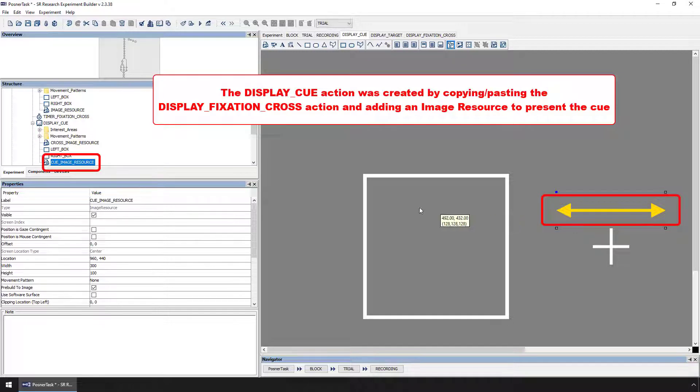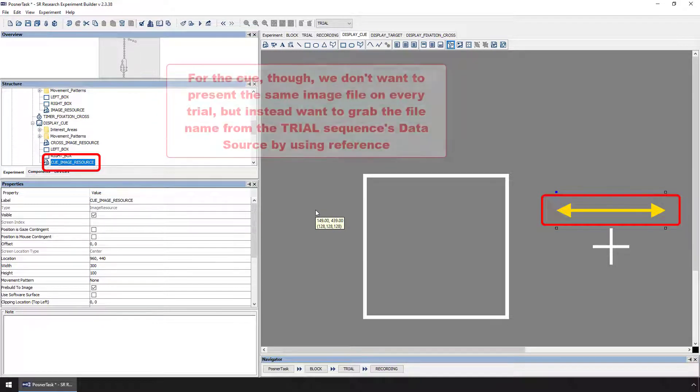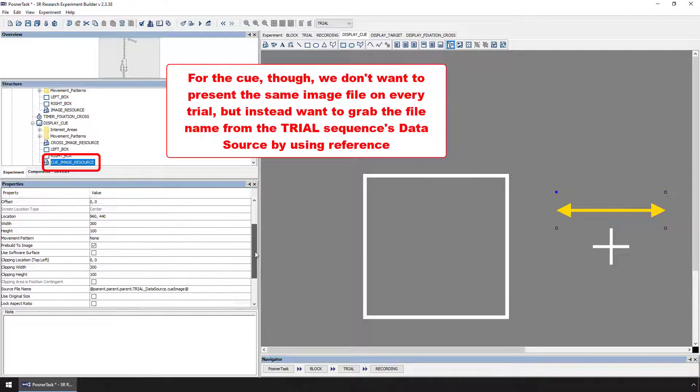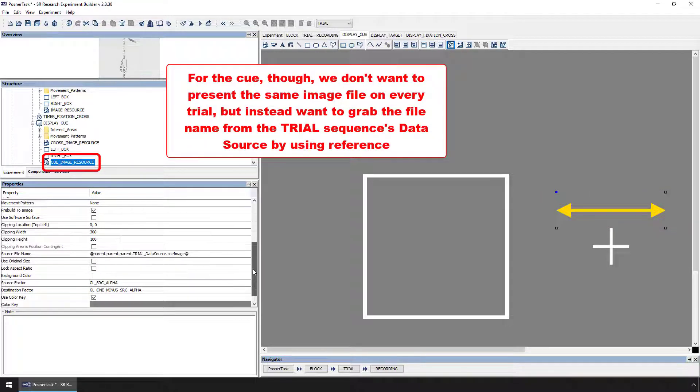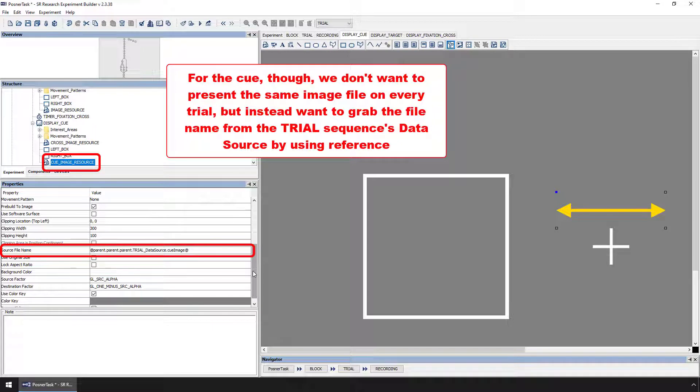In the case of the Cue resource, though, we don't want to present the same image file on every trial. Instead, we want to grab the file name to be used on each trial from the Cue image column of the trial data source.